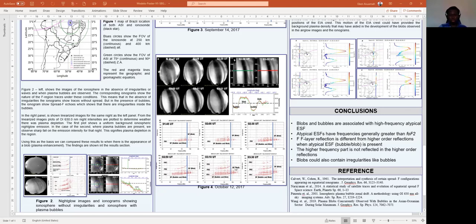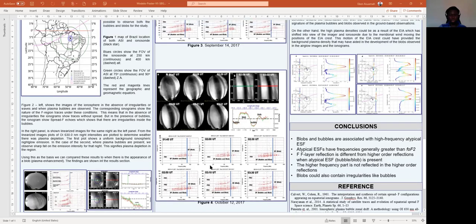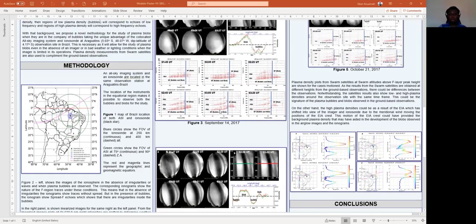There is another characteristic of the ionograms when plasma bubbles and blobs occur simultaneously. We observe that the second and third reflections show a different structure. The structures of the reflections show that the part of the ESF corresponding to higher-frequency blobs is not seen in these higher-order reflections. This is also observed in the first case of plasma bubbles and blobs observed simultaneously.